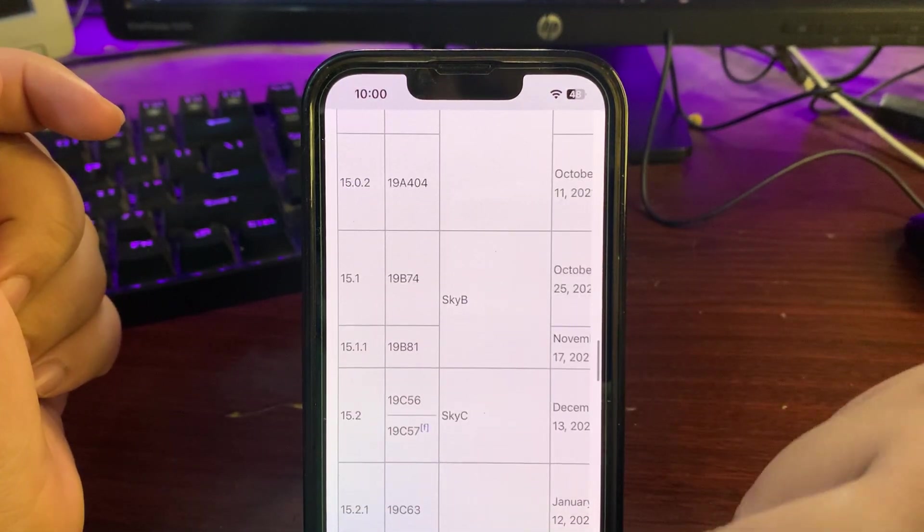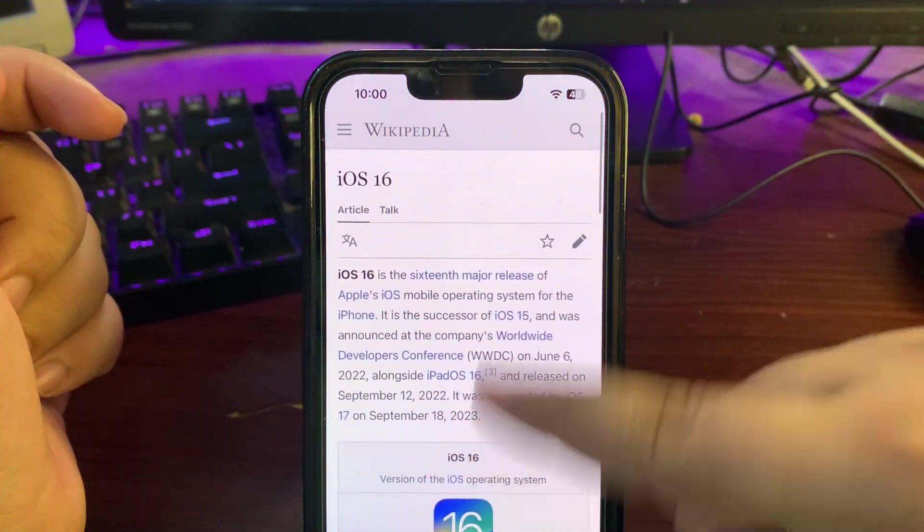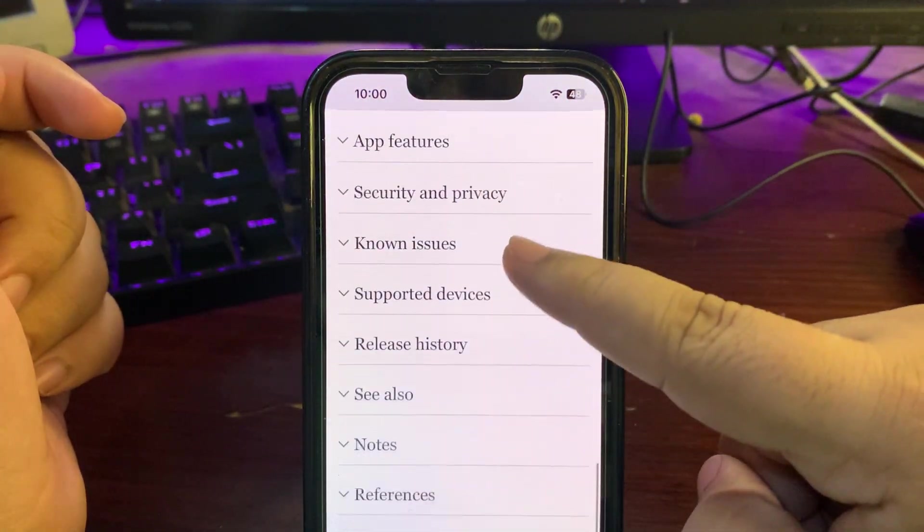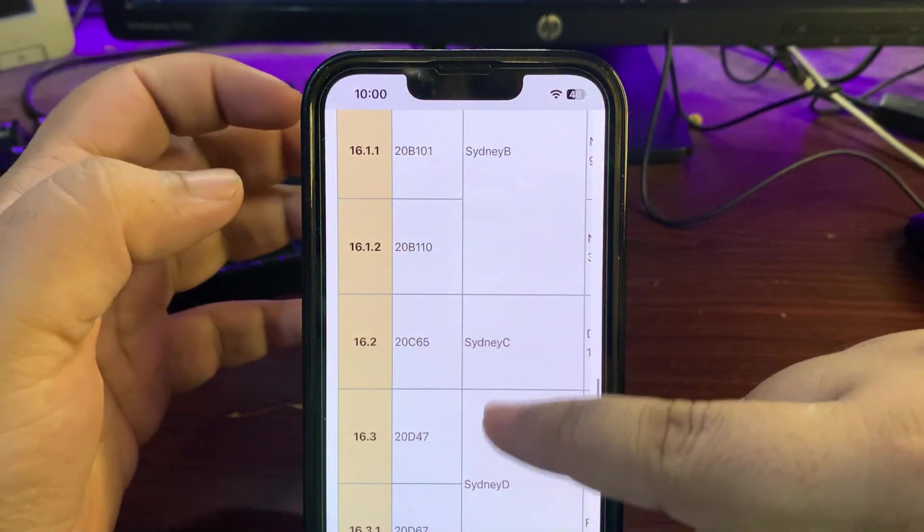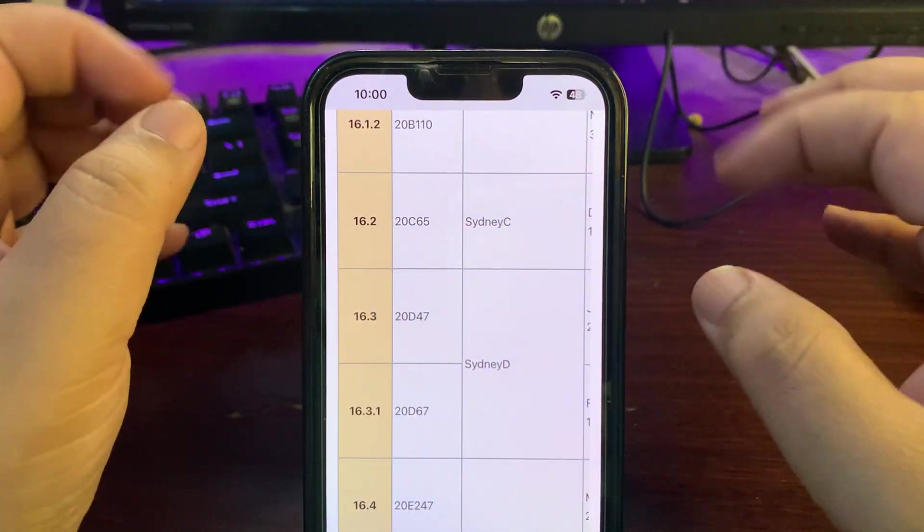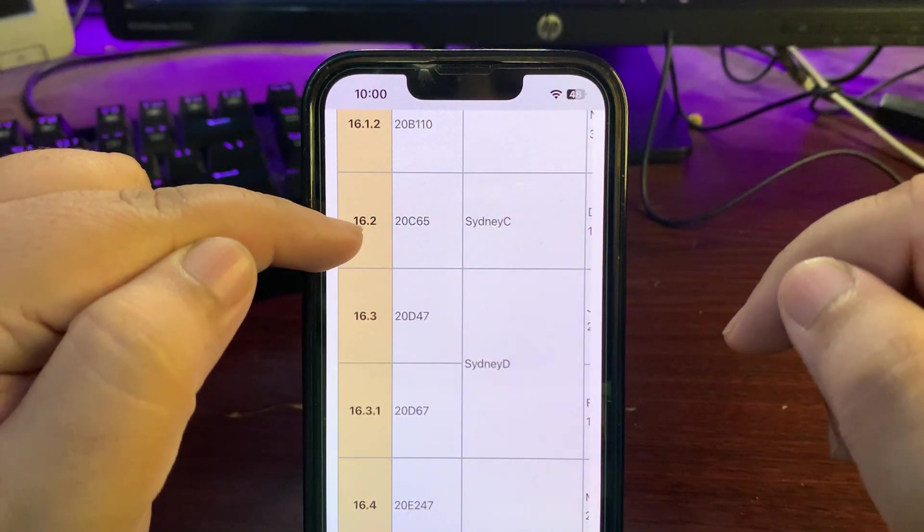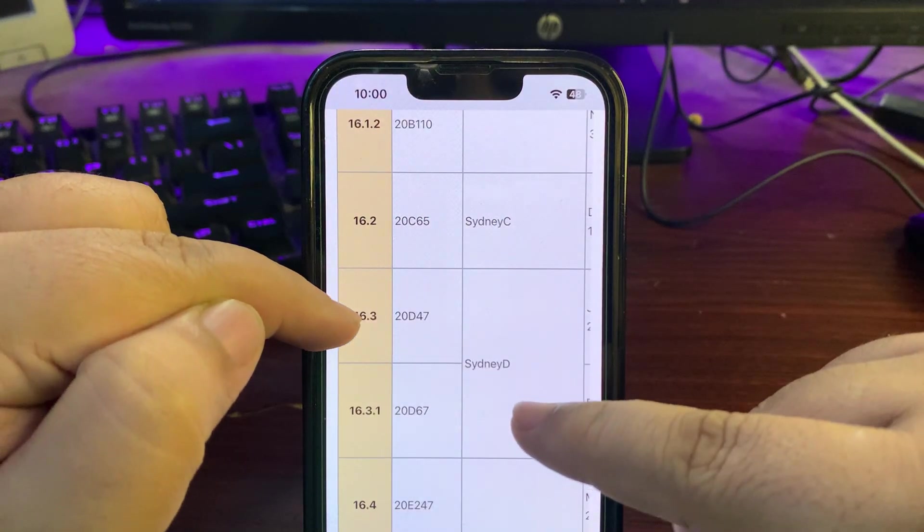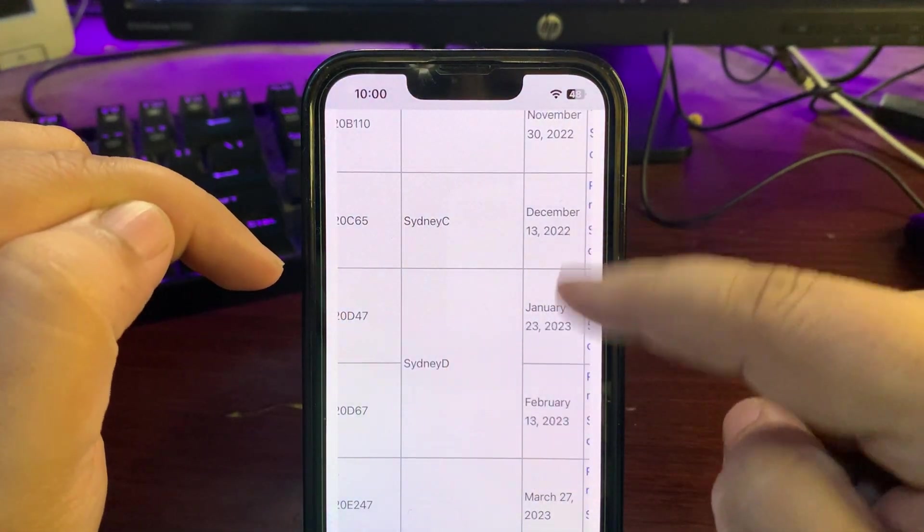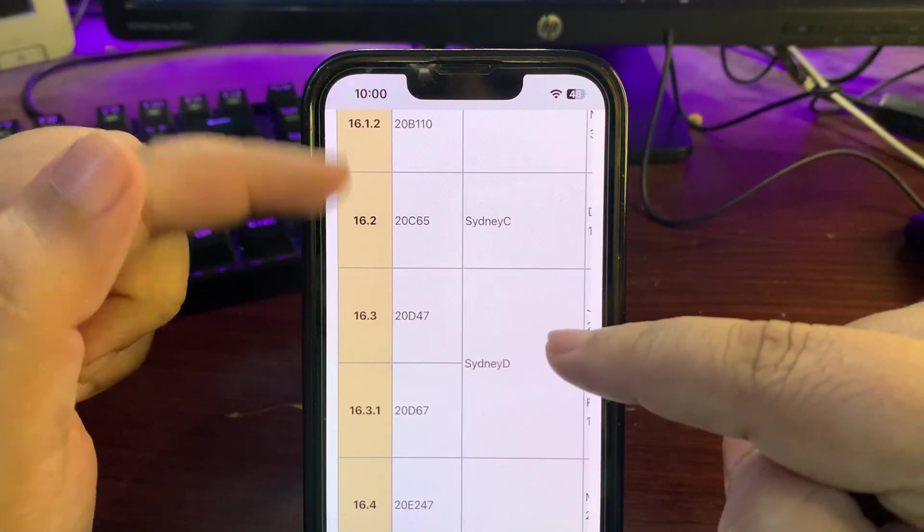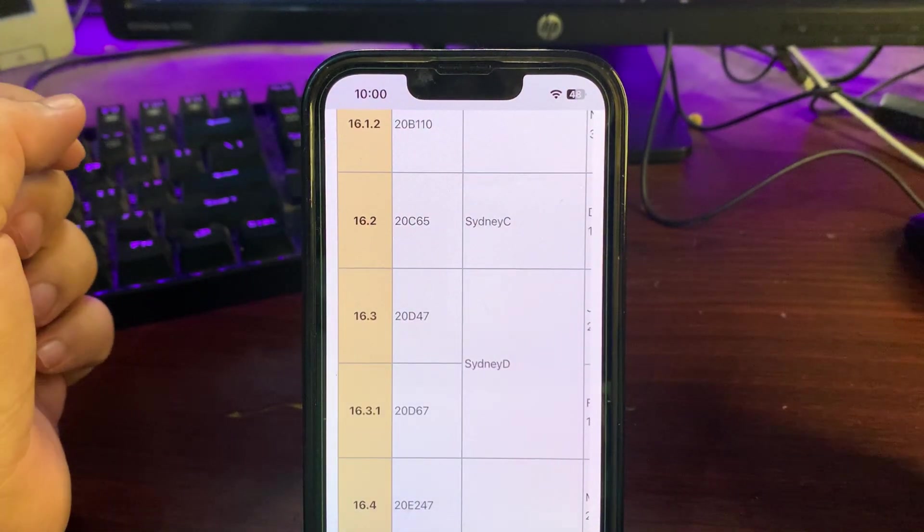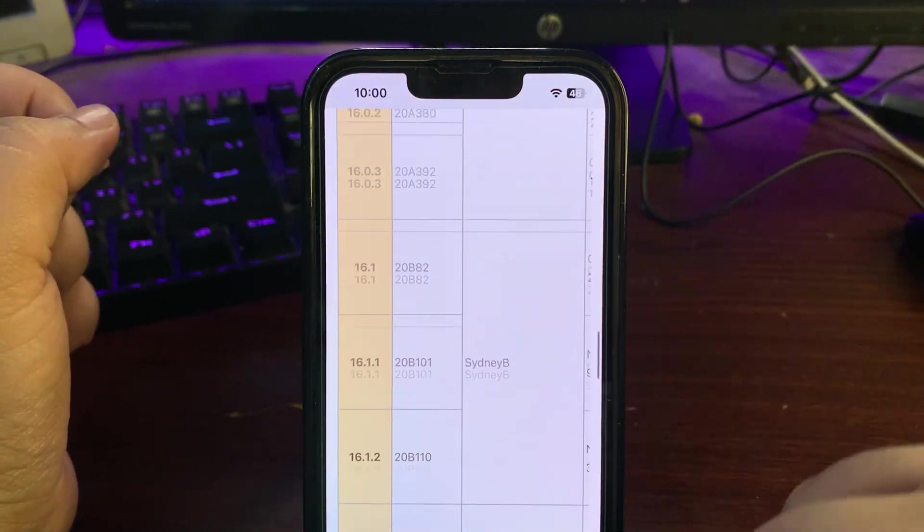Now if I go to iOS 16 over here and go to the release history, as you can see there was no 16.2.1. There was 16.2, then after that we got 16.3 - like one month and 10 days difference between these two releases.